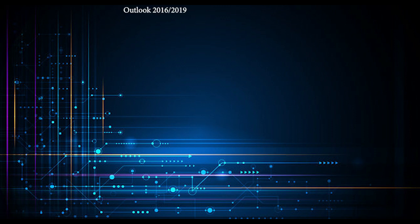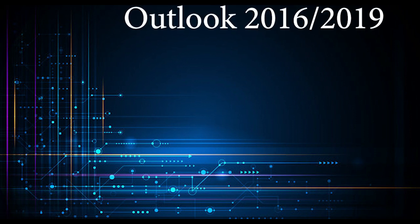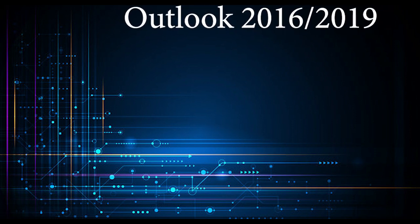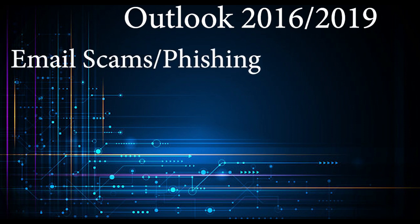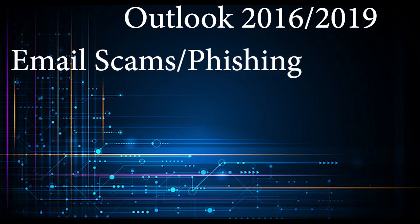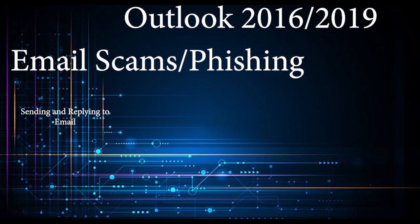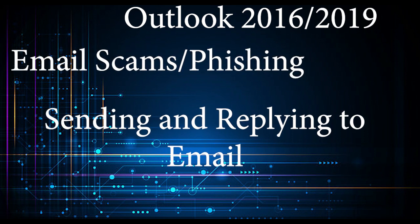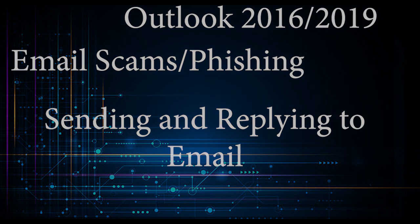Our topic points today will be Outlook 2016 and 2019, email scams and phishing, and general practice when sending and replying to emails.